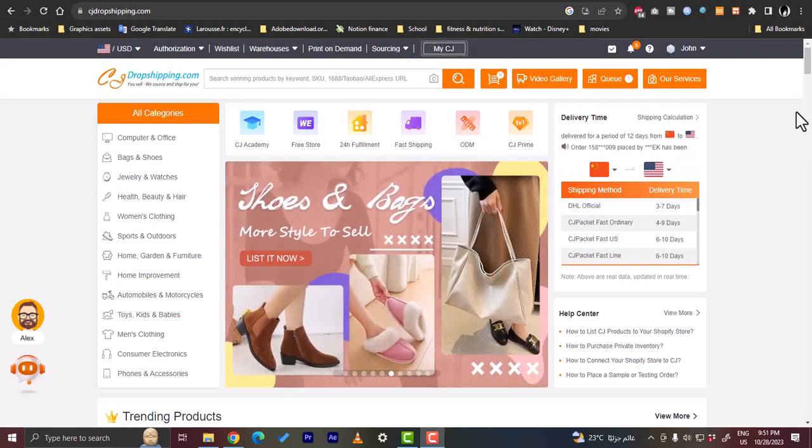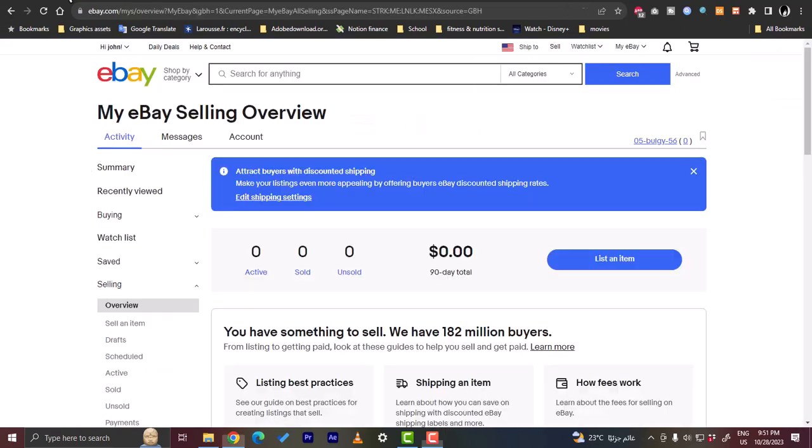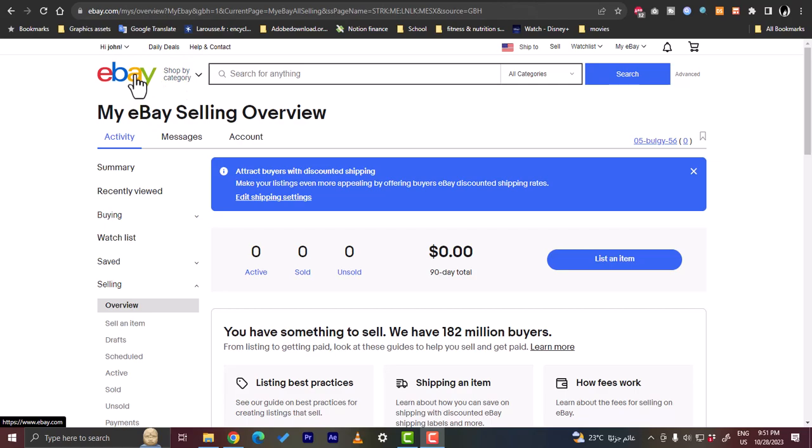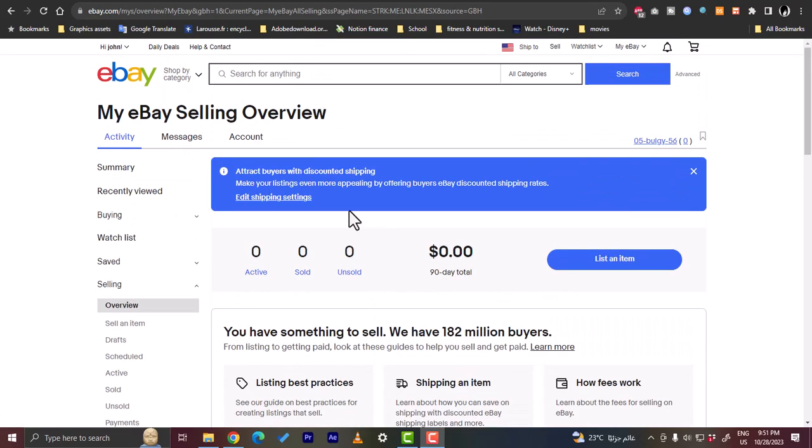First of all you need to have an eBay store. As you can see I'm signed into my eBay account here and I have the account overview right there. What you want to do is create an account on eBay with your email and password and then confirm your info like your email, your phone number, your address and so on, and you are good to go.